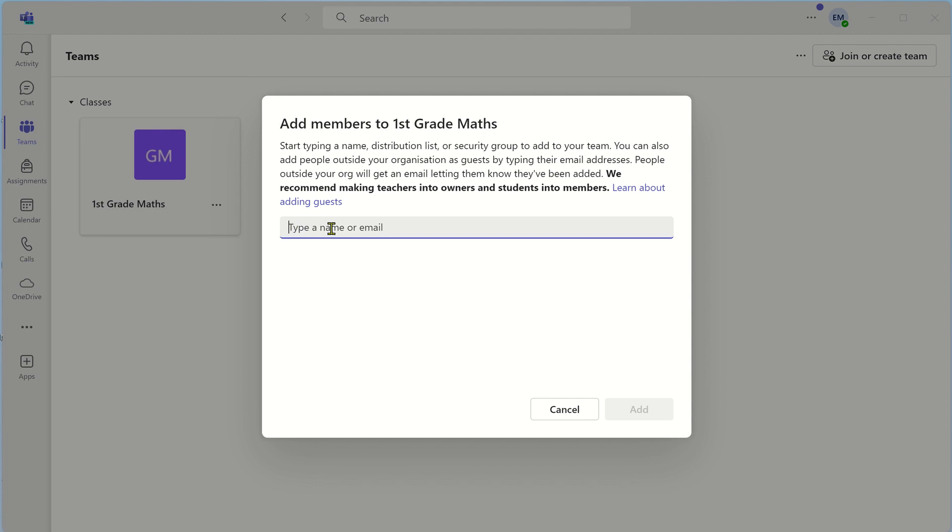Here you type the name or email address of the person in your organization. Once you have listed out the members of your team in here you will then select add.